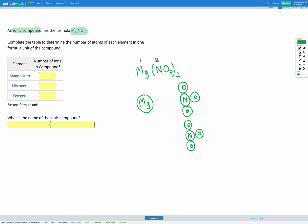Then for oxygen, it has 3 in the NO3 polyatomic ion, and there's 2 sets of those. So we've got 1, 2, 3, 4, 5, 6 oxygens in total.